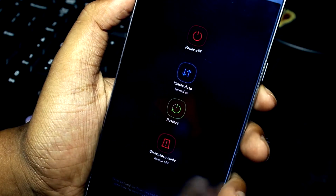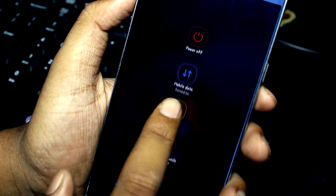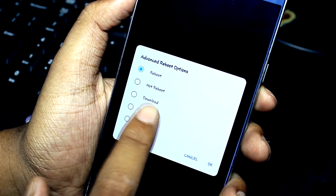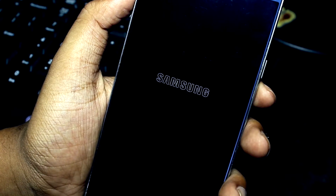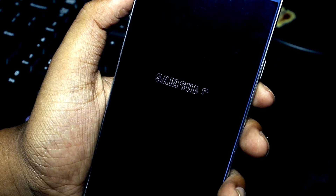After downloading it, boot your device into recovery mode and flash the downloaded zip file, then press reboot.